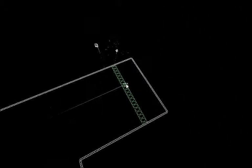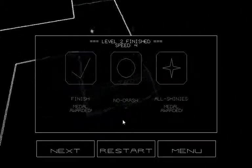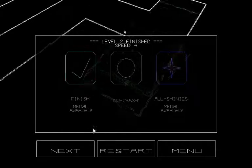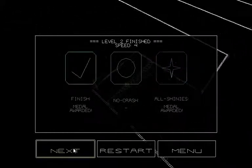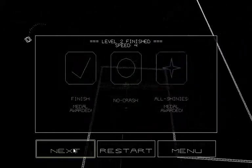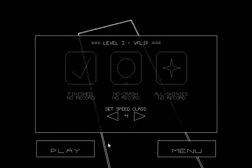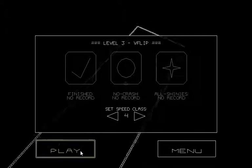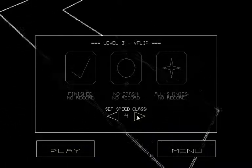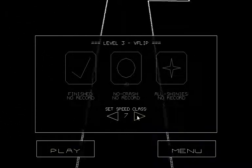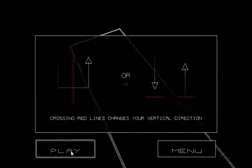Yeah. Fireworks. More games need to utilize fireworks. I mean, Mario did it. Yeah, no one else seemed to catch on. Speed class? Oh, cool. Crossing red line changes your vertical direction. Holy crap.